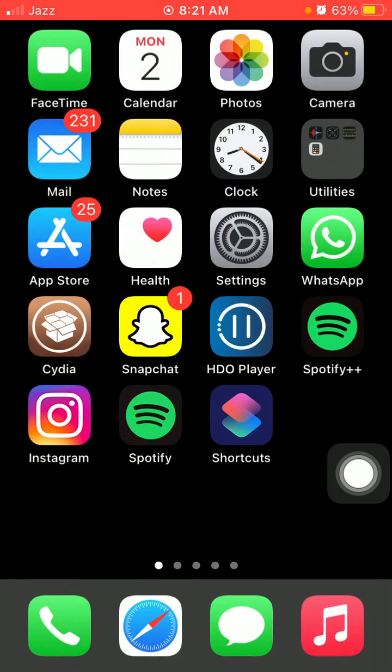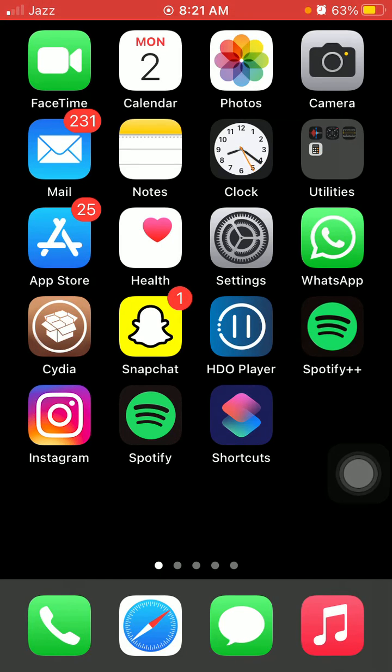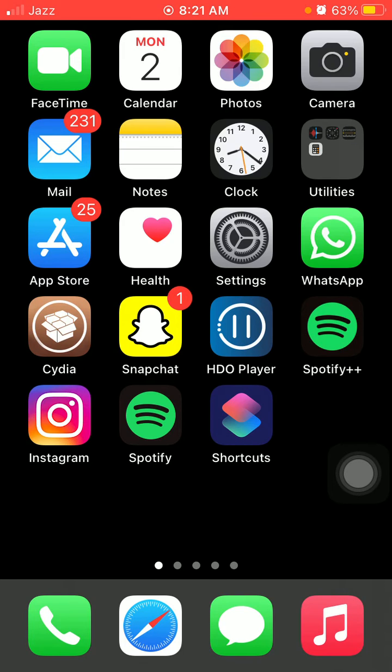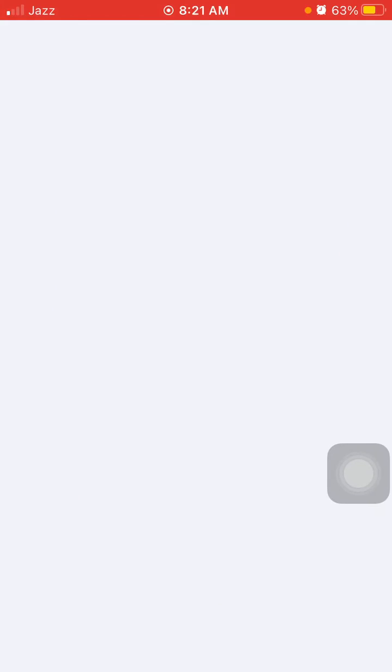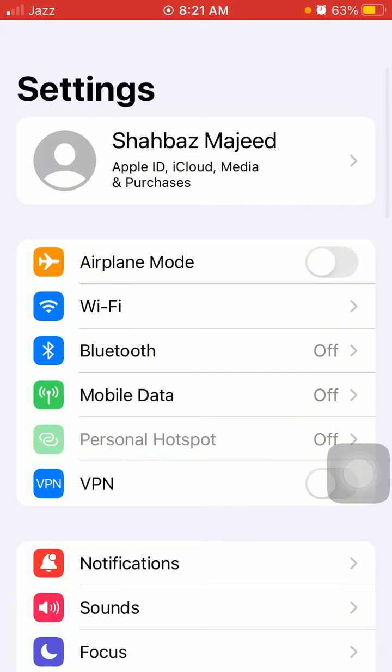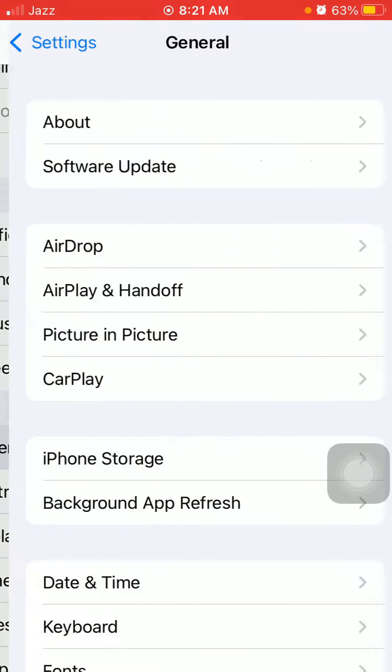Finally, we have to reset all settings. This process will reset all your customized settings to default settings, but note that no media will be deleted. First, go to Settings, then tap General and tap Transfer or Reset iPhone. Now tap Reset and tap Reset All Settings. Put your iPhone passcode and tap again.